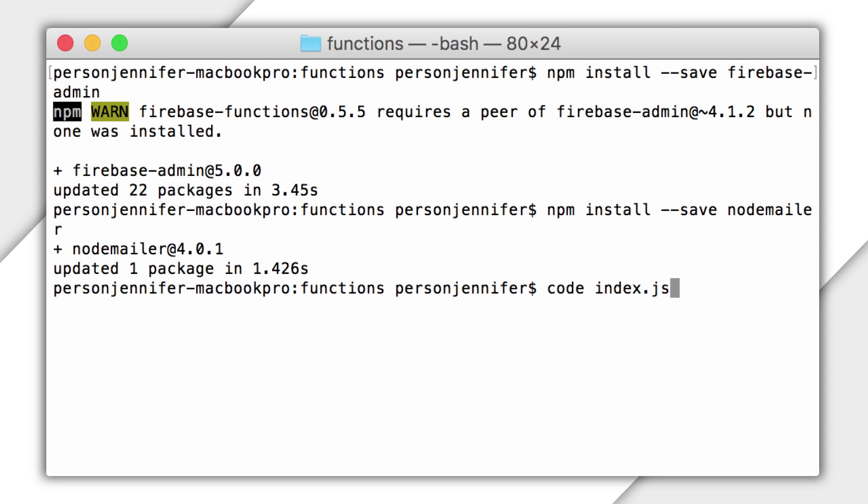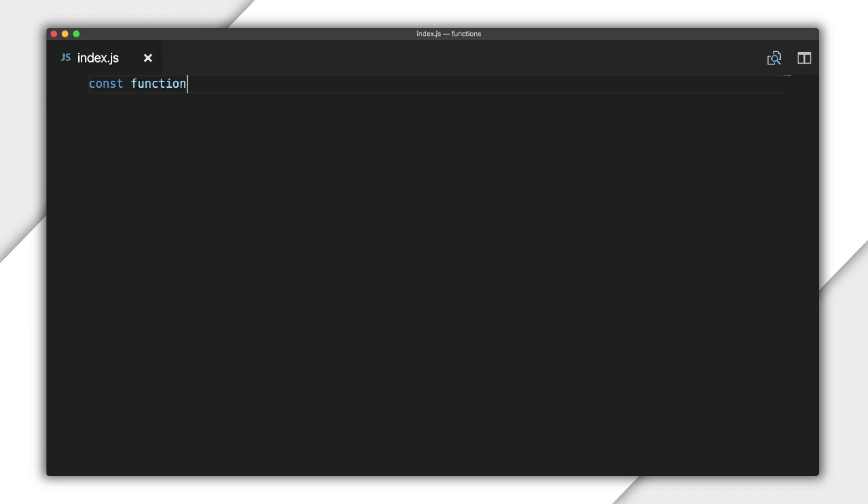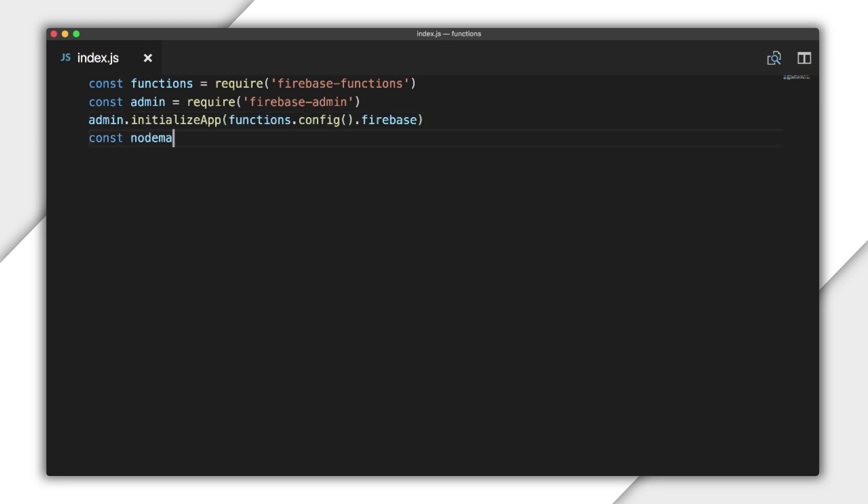Now I'll open index.js. I'll require the Firebase Functions module, as I always do when using Cloud Functions. I'll require Firebase Admin, which I'll use to access the database. And I'll initialize the app with the default Firebase configuration. I'll also require the NodeMailer module.